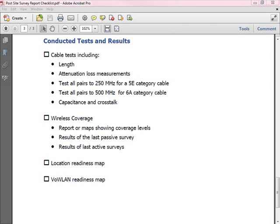In addition, give them the wireless coverage reports — show them what their coverage looks like. Show them the results of the last passive survey that you've run and also the results of the active survey when you've actually been sending data, and include the IPERF information there as well if you actually ran IPERF. If your site is deploying location services, include the location readiness map in this report, and if your site is deploying voice services, provide the voice over wireless LAN readiness map as well.